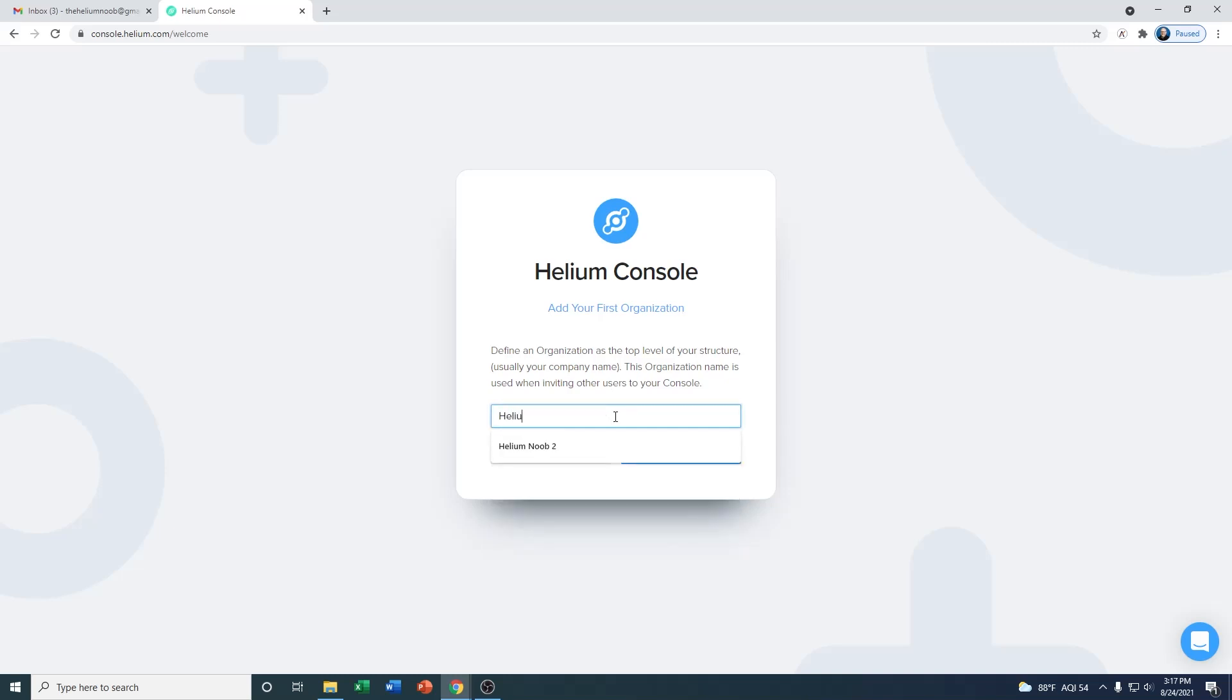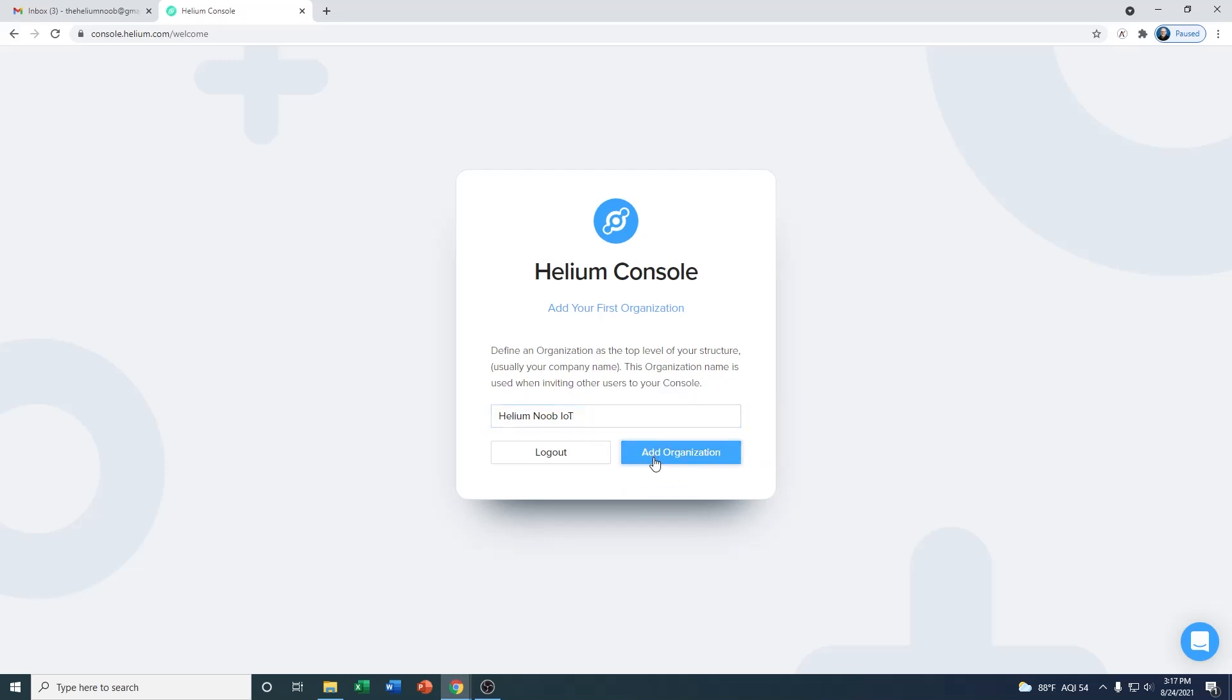In this instance, we'll call it Helium Noob IoT, and then you click on add organization. Once you do that, it's going to load up the organization for you and it's going to land you on your welcome screen.